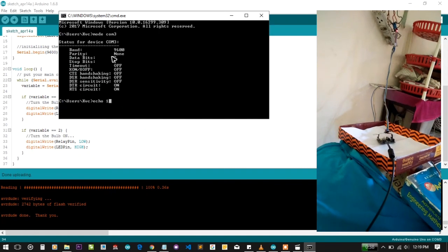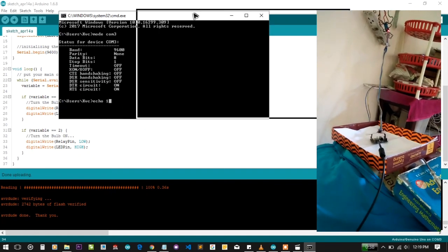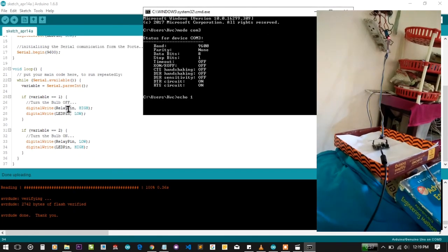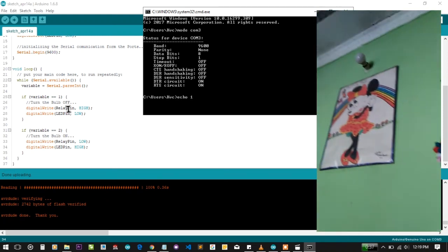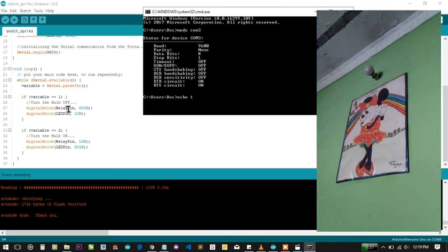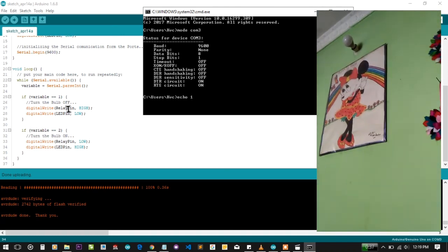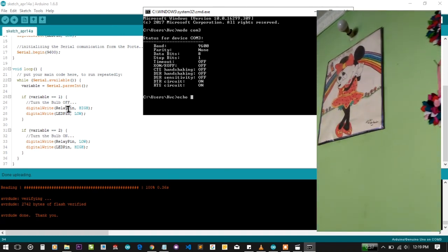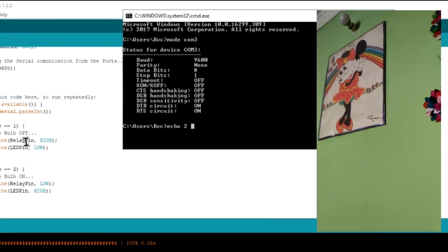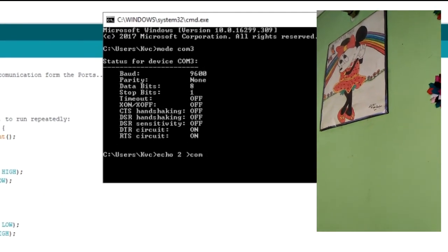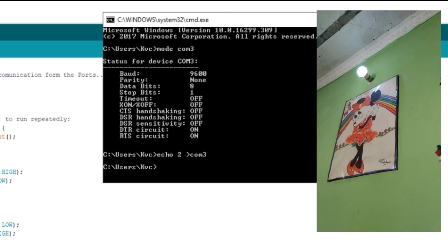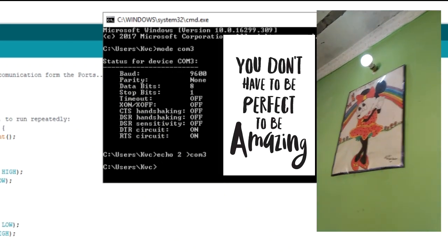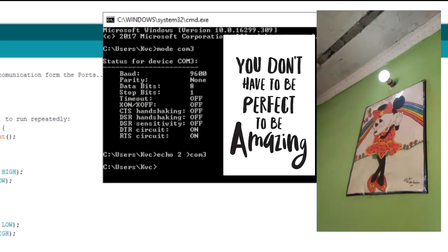Let's send a value. The bulb is already off as you can see here. Let me turn the camera around; the electrical bulb is off. Let's keep an eye on the bulb. Here I'm going to send 2 to turn it on. If I press Enter, the bulb is turned on.